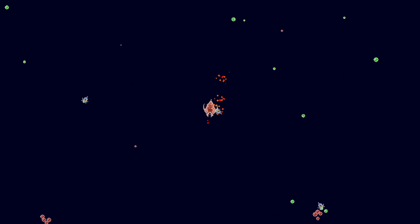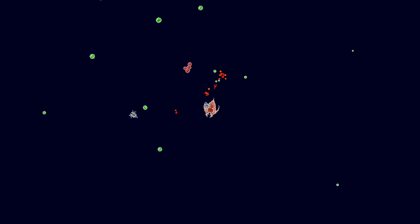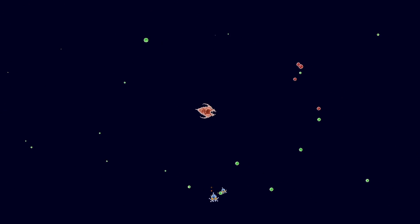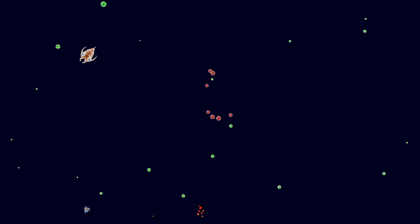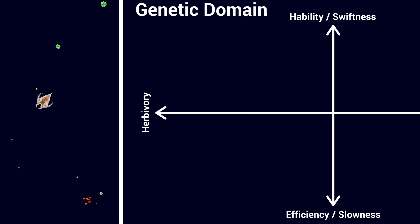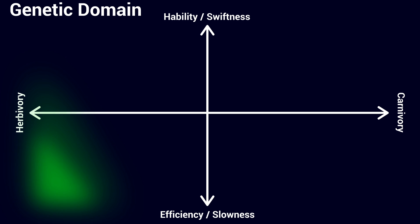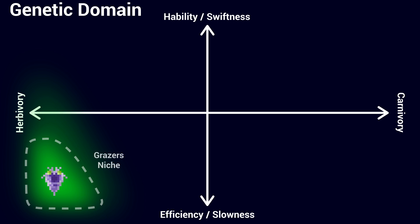The herbivores kept evolving and eventually reached a point where they were too hard to catch. The predators, having a harder and harder time attaining their main food source, went into extinction. Looking at this simulation from the perspective of ecological niches, because of the competition amongst themselves, we see that the initial herbivore population evolved to be very optimized — limiting their movement as much as possible to conserve energy and having a very slow metabolism.